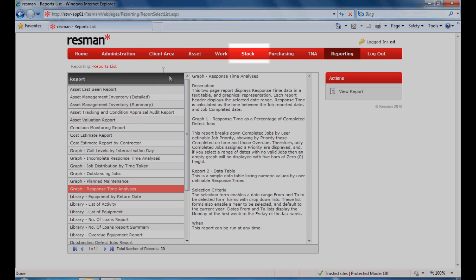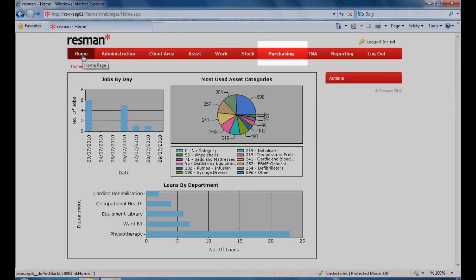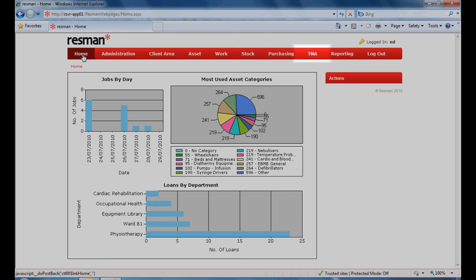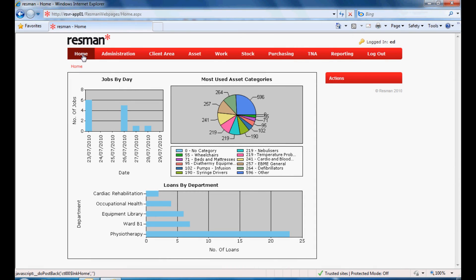Stock control is also provided and fully integrates with work feedback. An optional order processing system is available, which enables orders to be placed directly with suppliers or interface with corporate purchasing. For NHS users, training needs analyses adds an additional level of risk management to comply with the requirements of the NHS Litigation Authority.